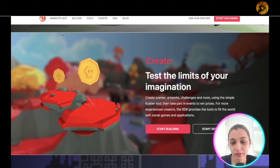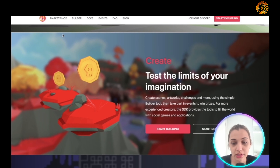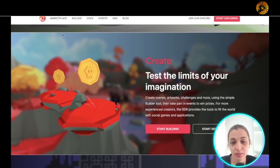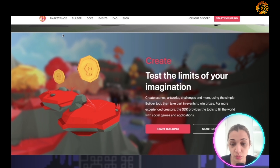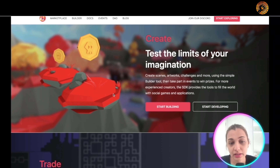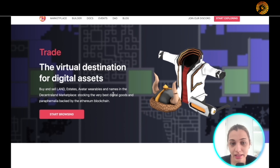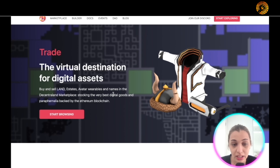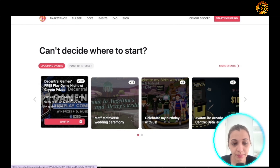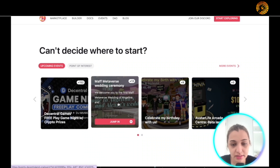You have the opportunity to create scenes, artwork, and challenges using a simple builder tool, and you can take part in events to win prizes as well. You can also fill this platform with various social games and applications. You can buy and sell land, estates, wearables, and names in the Decentraland marketplace, so it's a really good way to trade and make some money.